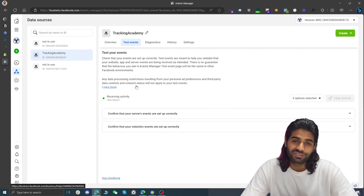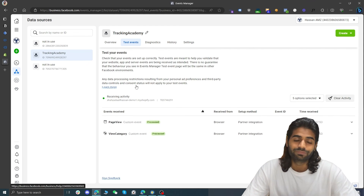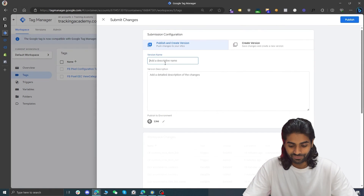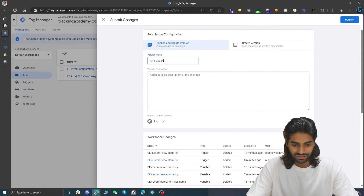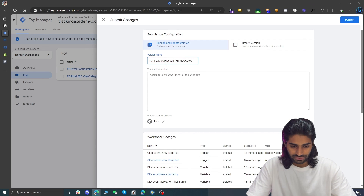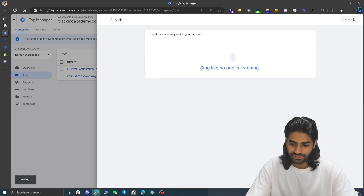All the changes so far have been in debug/preview mode. In this final section, publish the changes in GTM. Add a version name and description noting these are Facebook ViewCategory changes. The event will be available in Facebook Event Manager within one to three hours, and you can then create retargeting audiences or custom reports using it in your ad account.